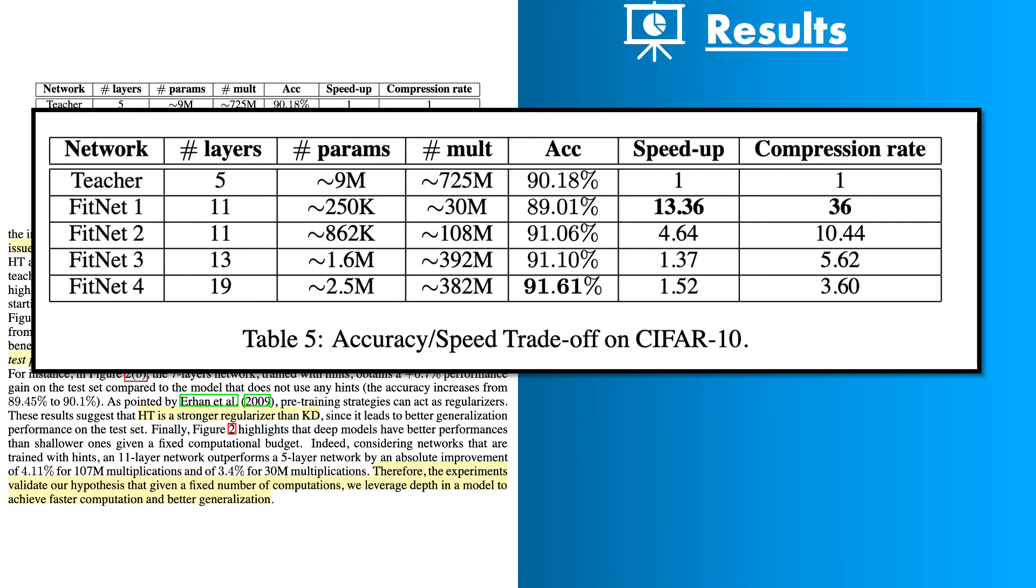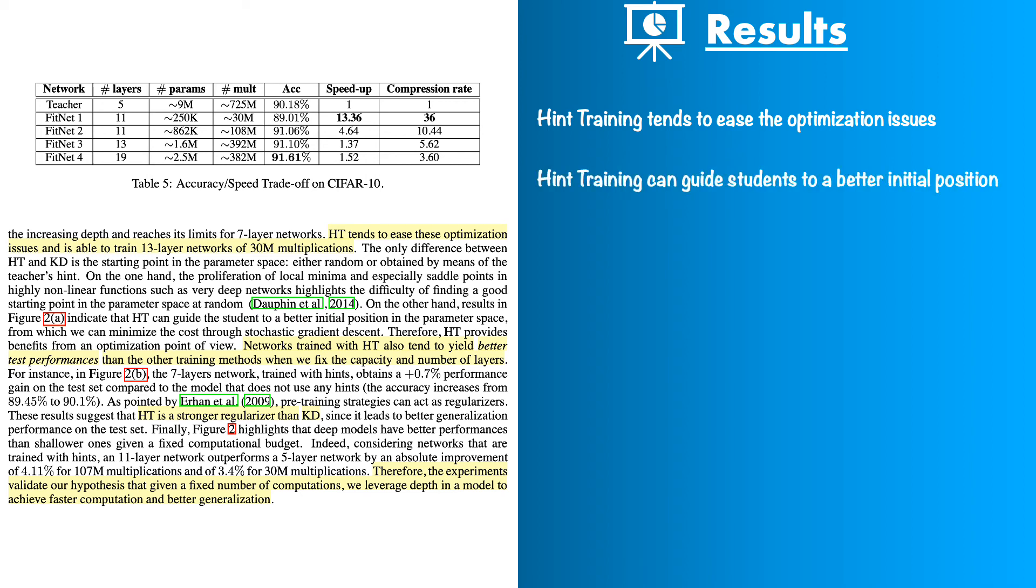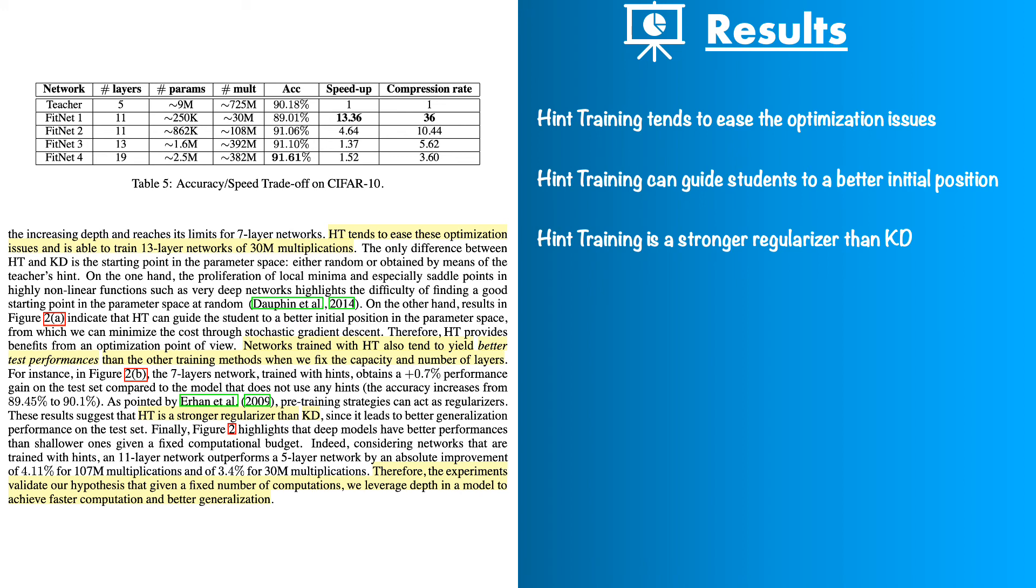Now some more observations from the experiments are the hint based mechanics did seem to ease the training process that is work around the optimization challenges of a deeper network. They also believe that it was the stage wise setup that they had to train until the guided layer that was helpful because it was helping student getting a better initialization before the regular training was resumed. And finally the hint training seems to help with regularization as well because they got even better results on the test data. They do not provide any conceptual explanation why they have better regularization.